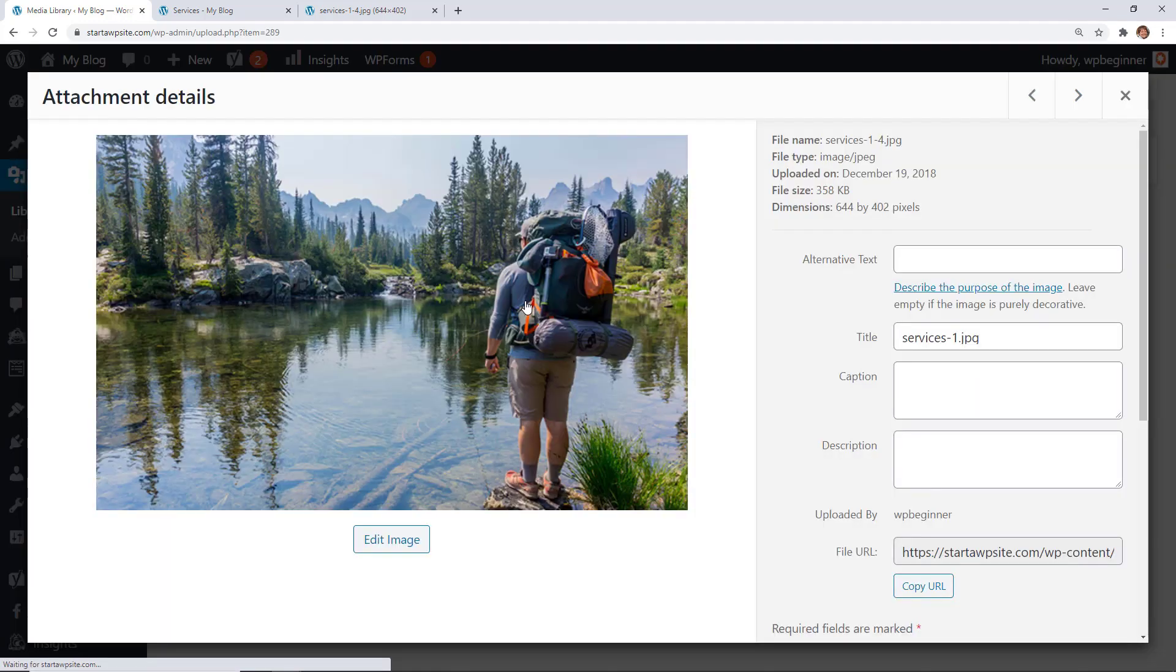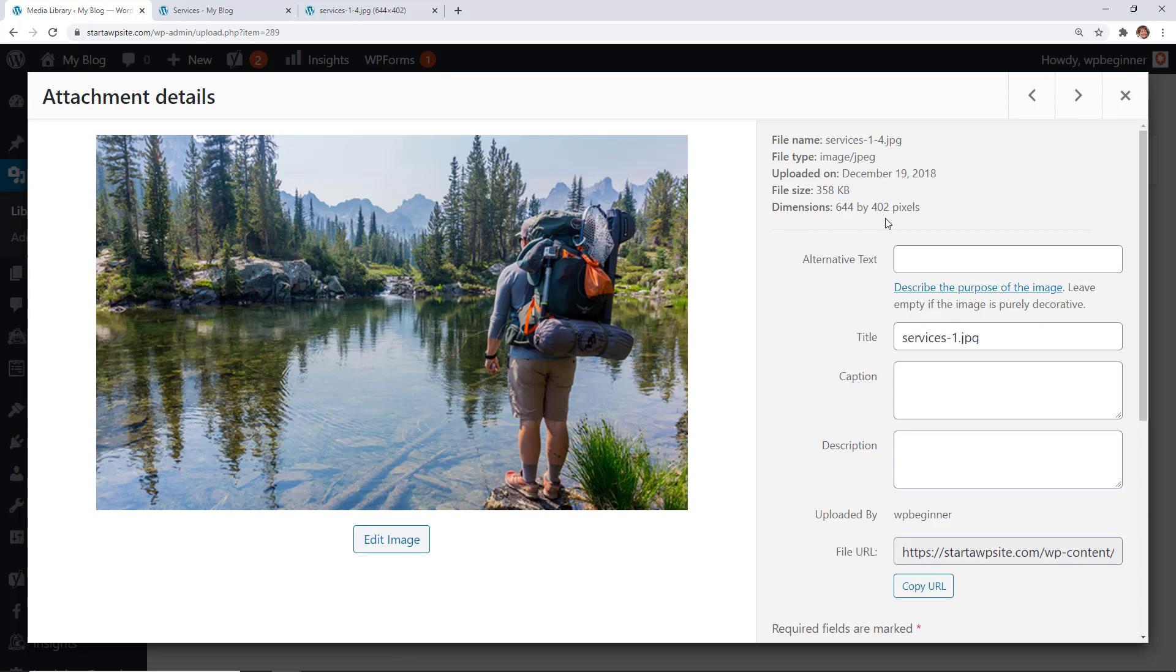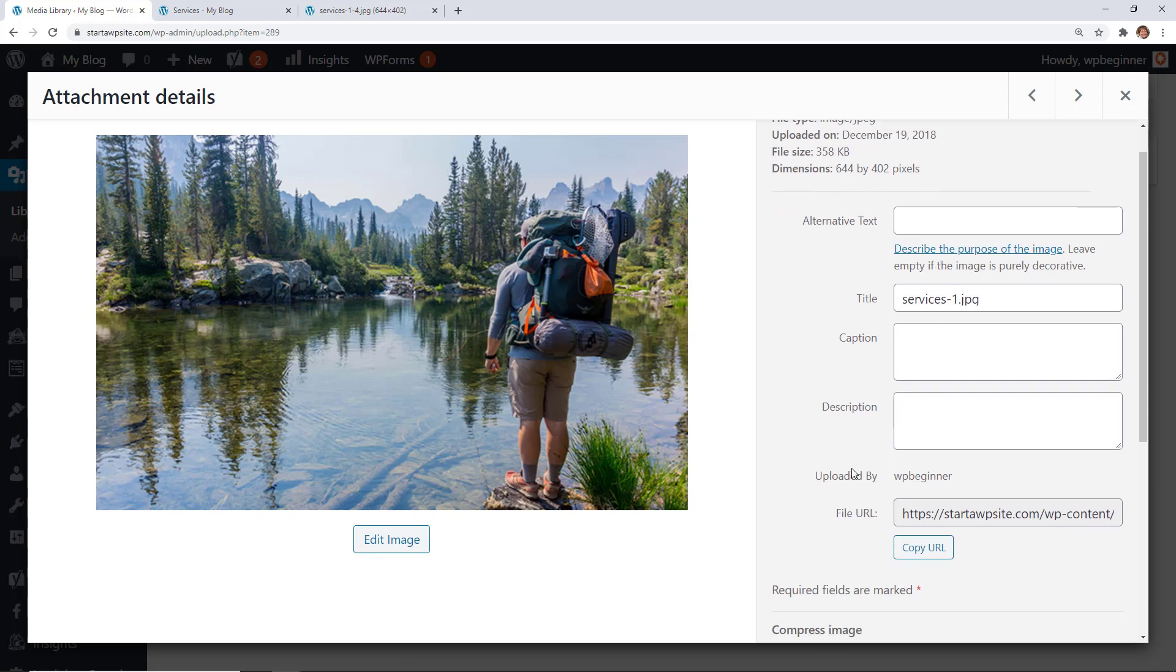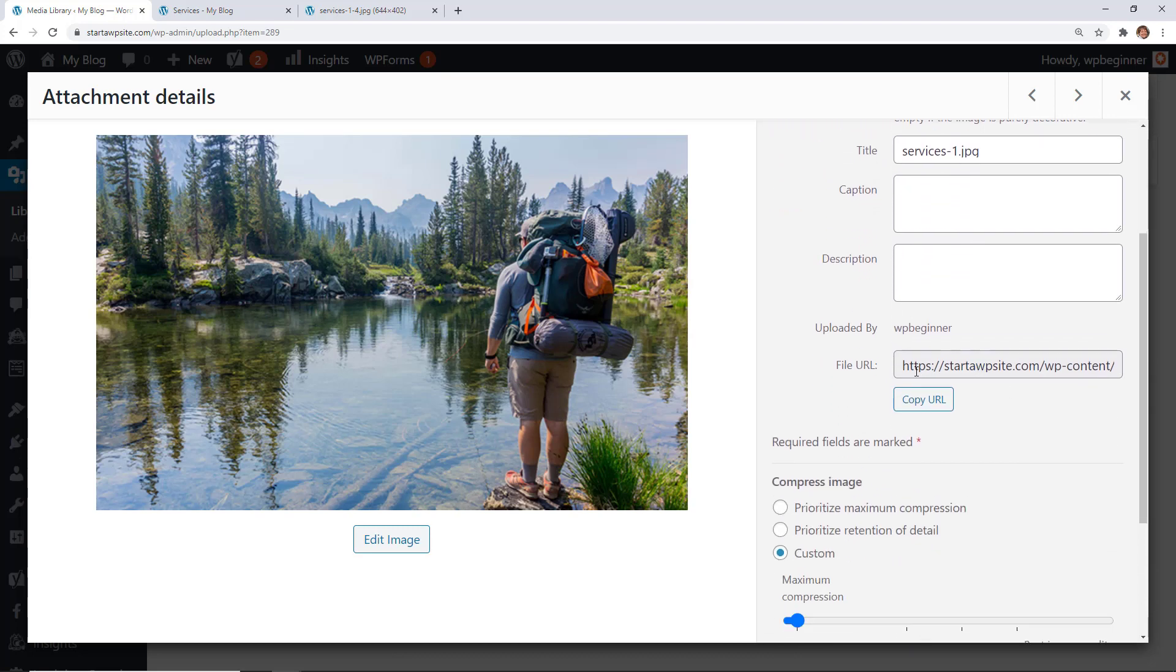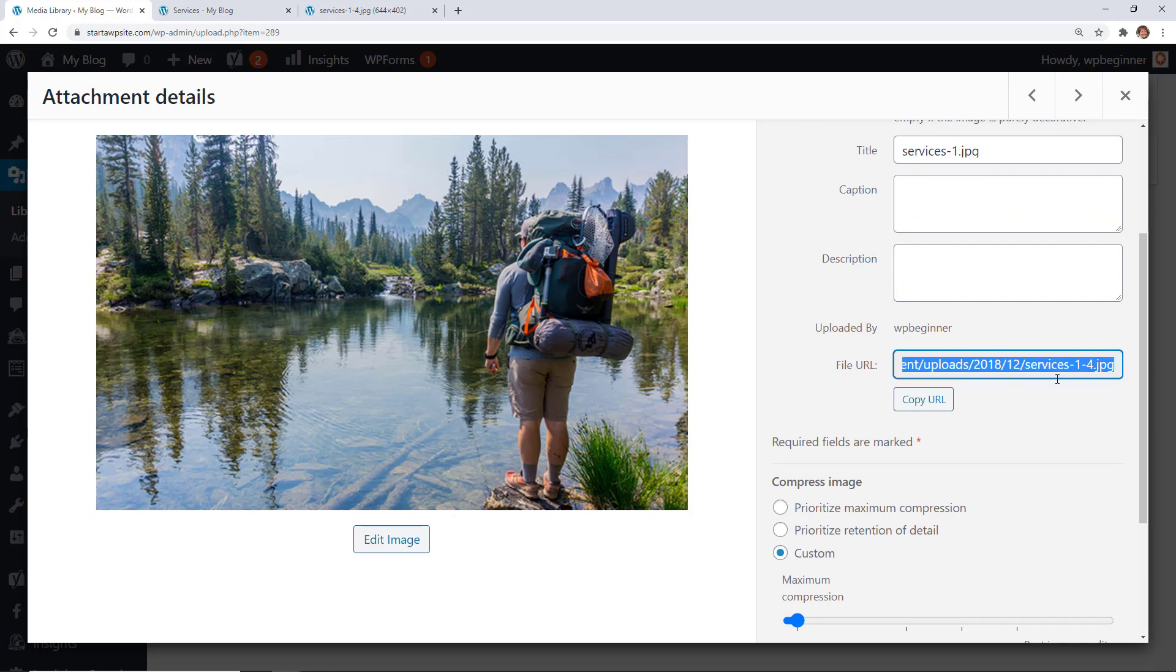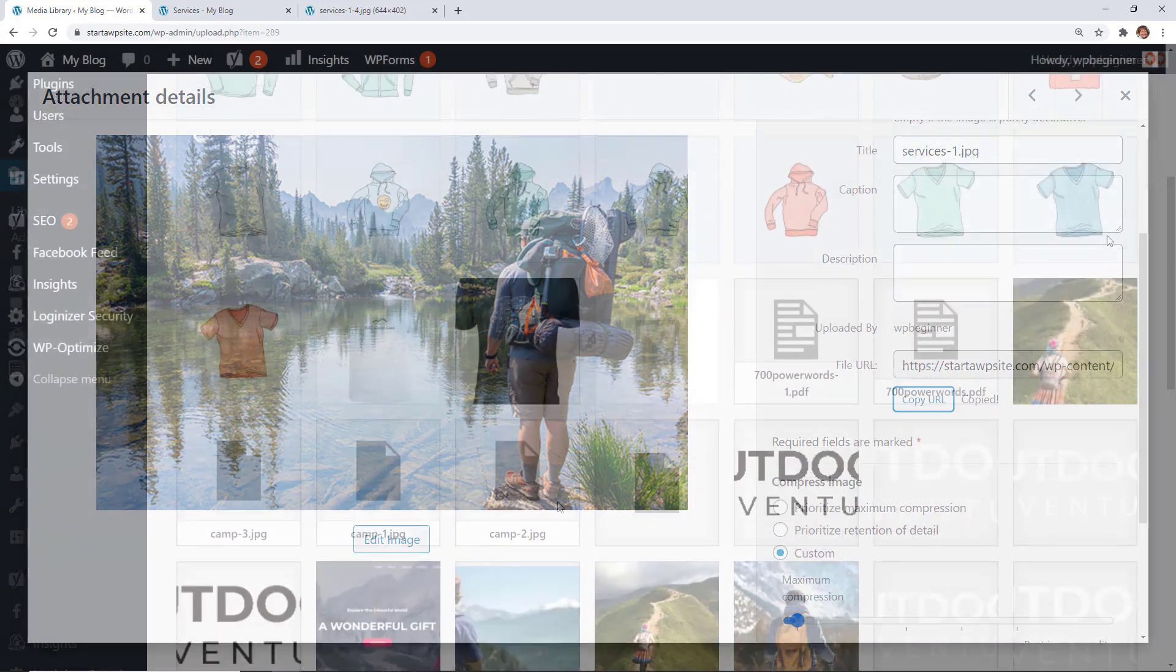This is the one I want. When you click on it, it brings it up with all the other information. When you scroll down here, this is the URL and you see it's the same one. You can copy it and now you have it.